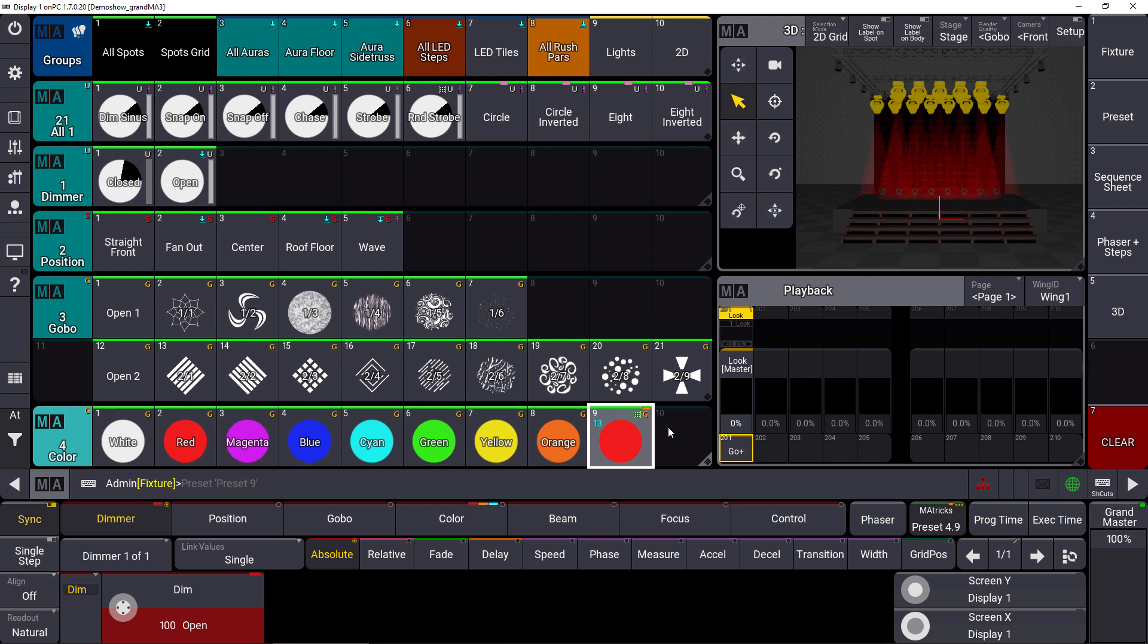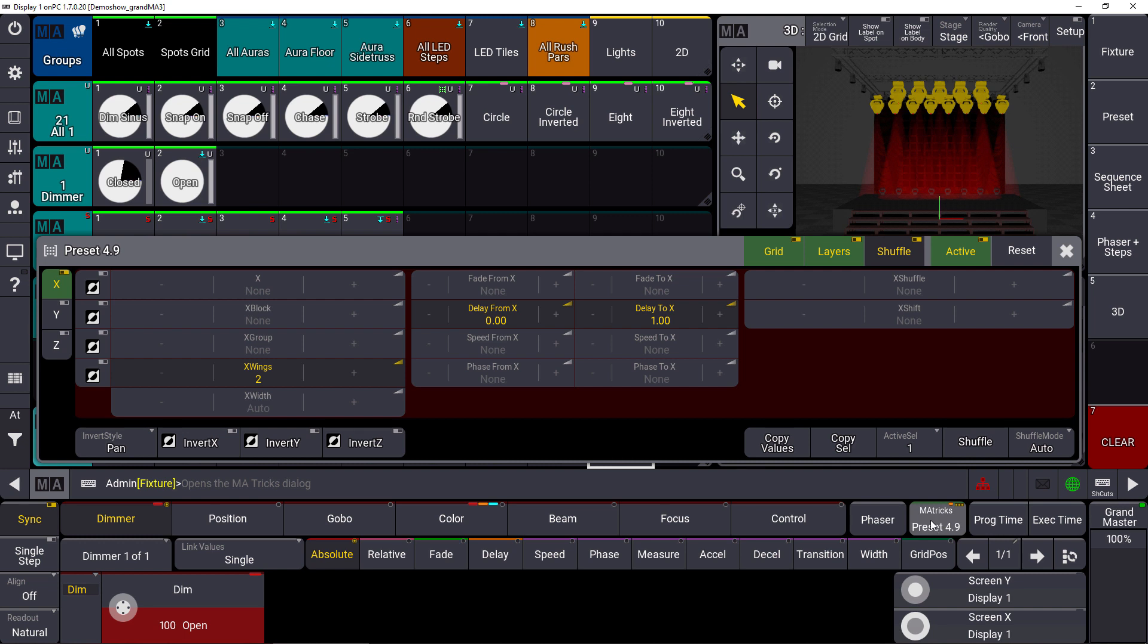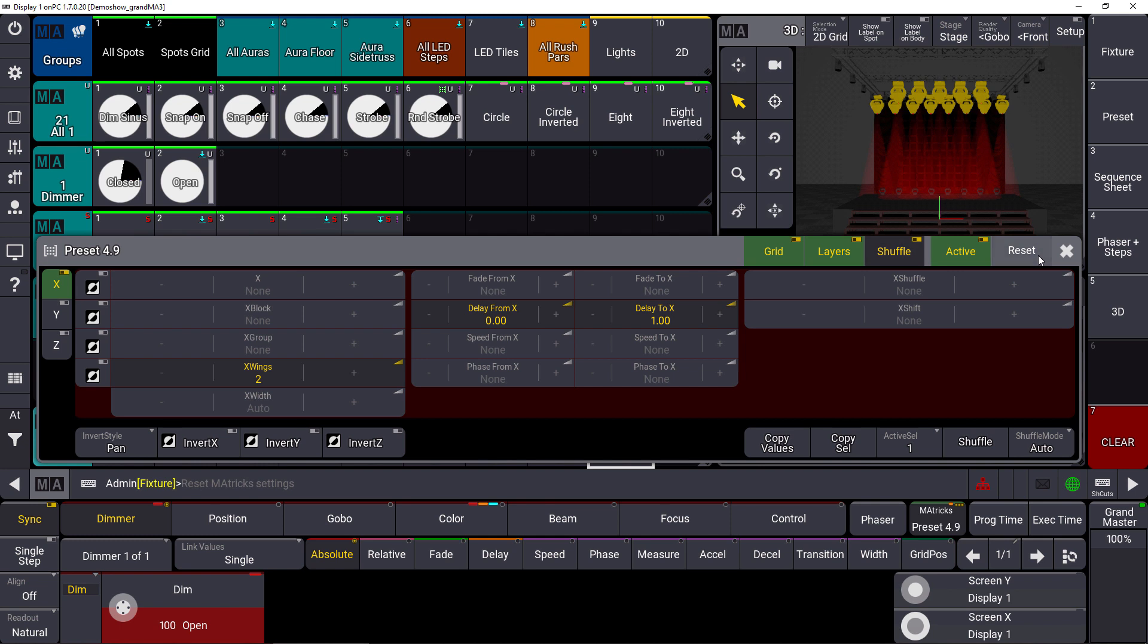Now that we call the preset you can see that the MA Tricks overlay shows us the preset we are actually working with. So that means you can open the MA Tricks and edit those things in a live way. The MA Tricks become the live editor for your presets now.